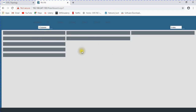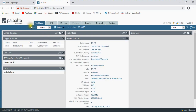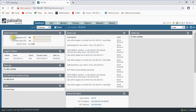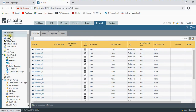This is the dashboard of Palo Alto. Here you can see the Palo Alto logo, management CPU and data plane CPU utilization, and the management IP address I used to log in. From the Network tab, we can see interfaces, zones, and virtual routers. We are going to configure these two interfaces.